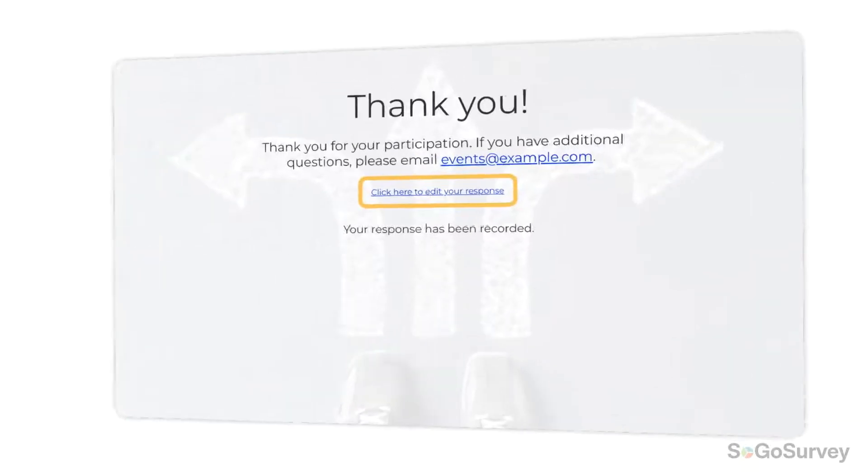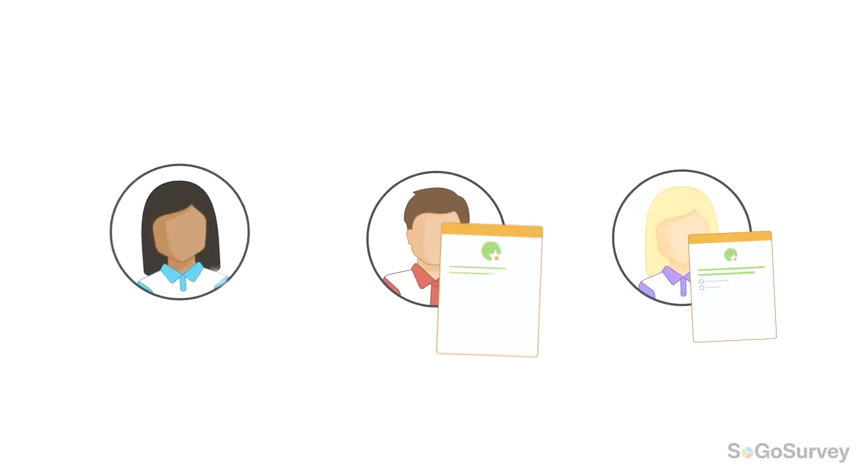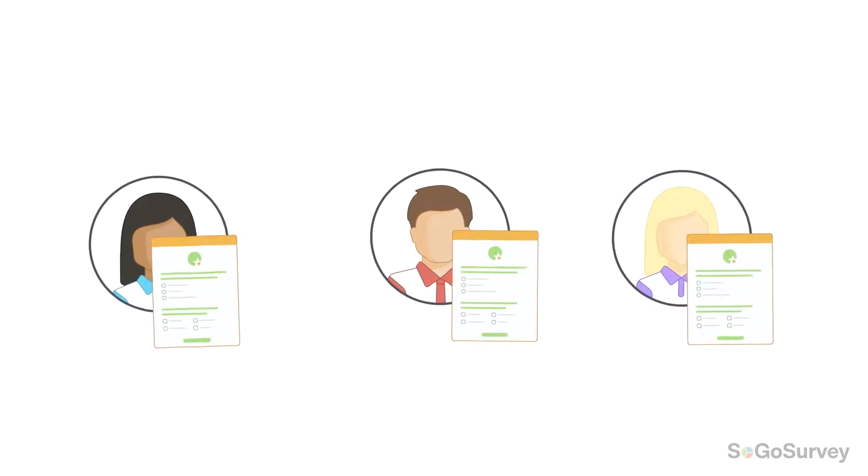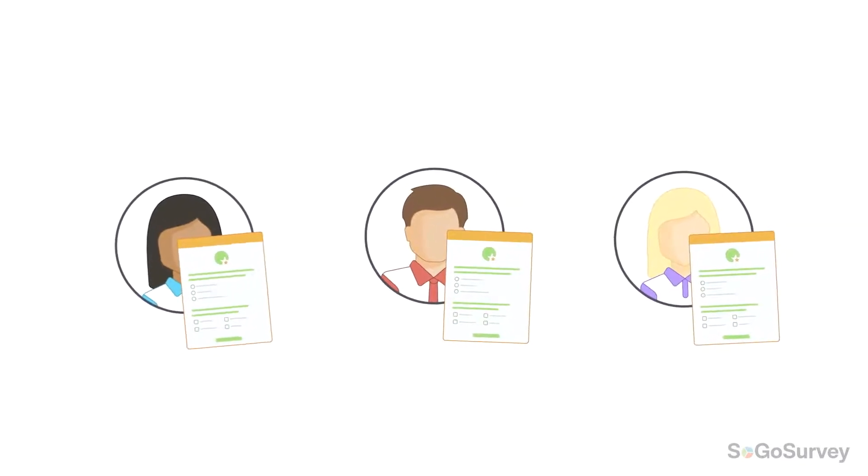Survey administrators can set up this option, then sit back and let participants manage their own responses. Here's how it works.